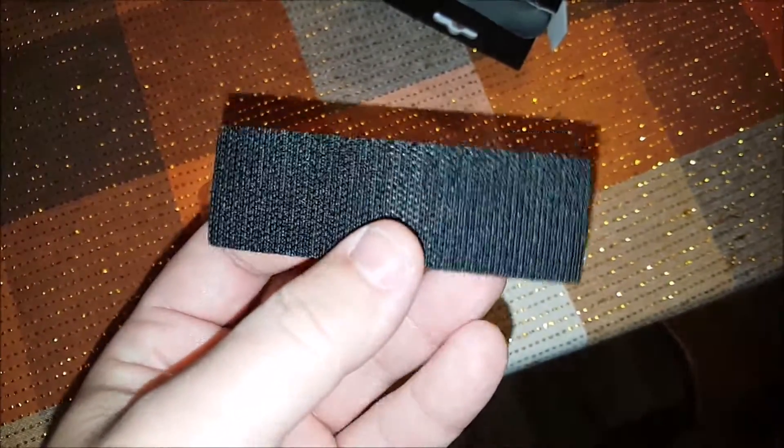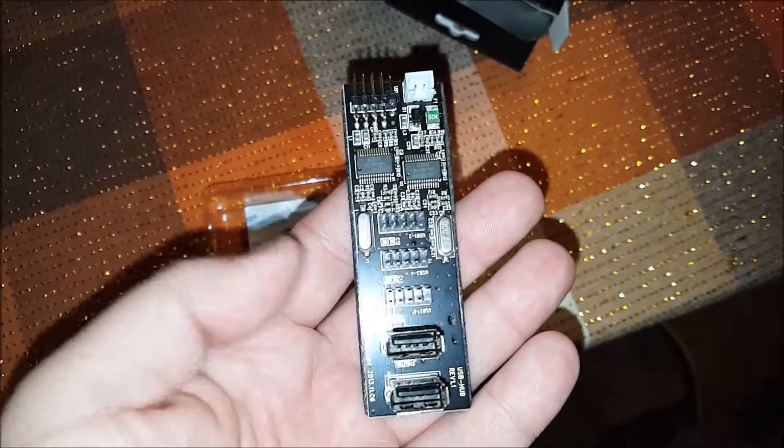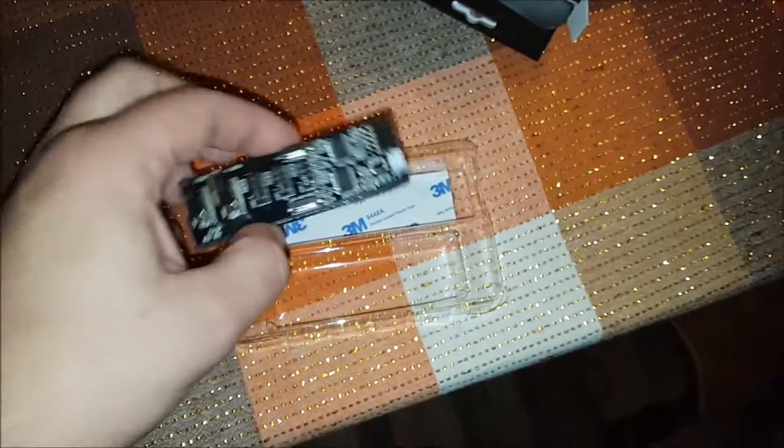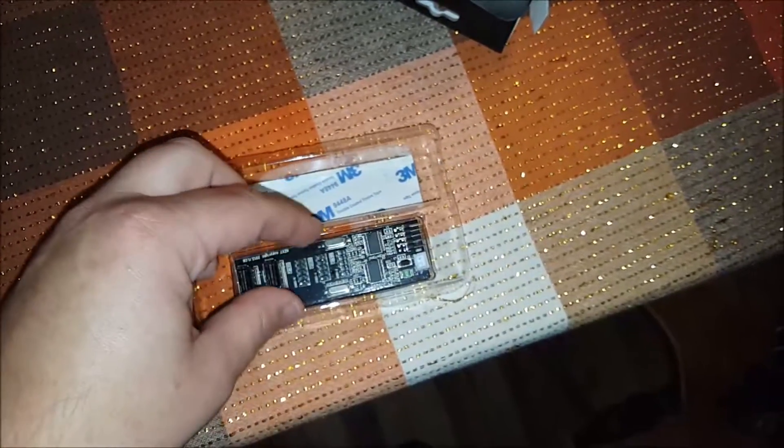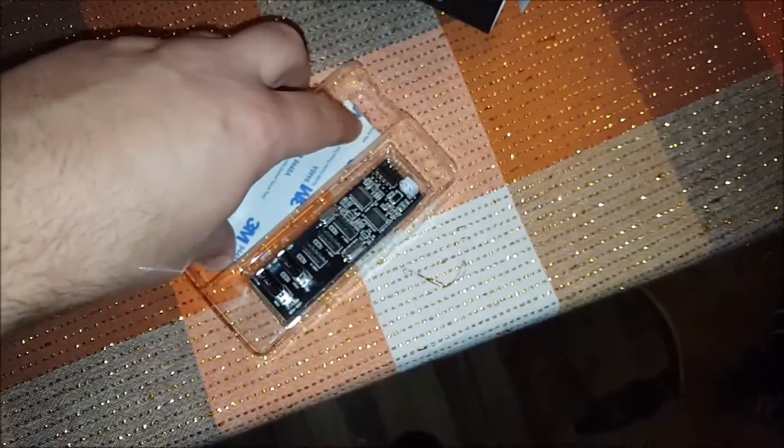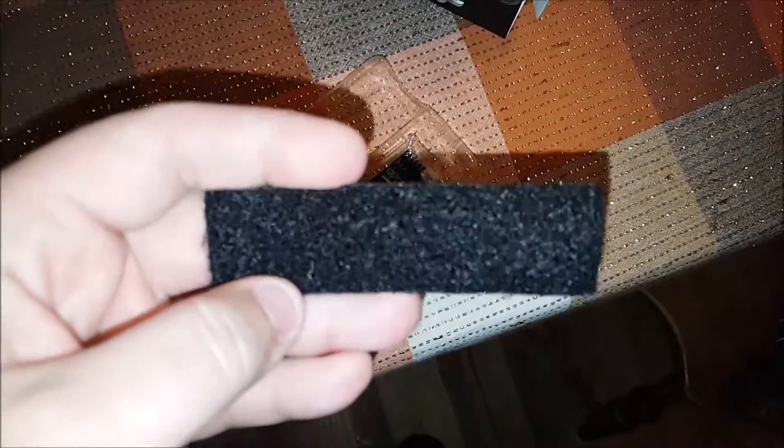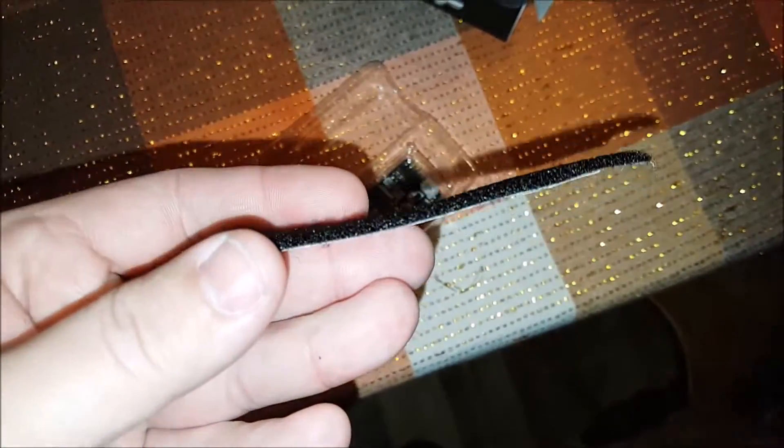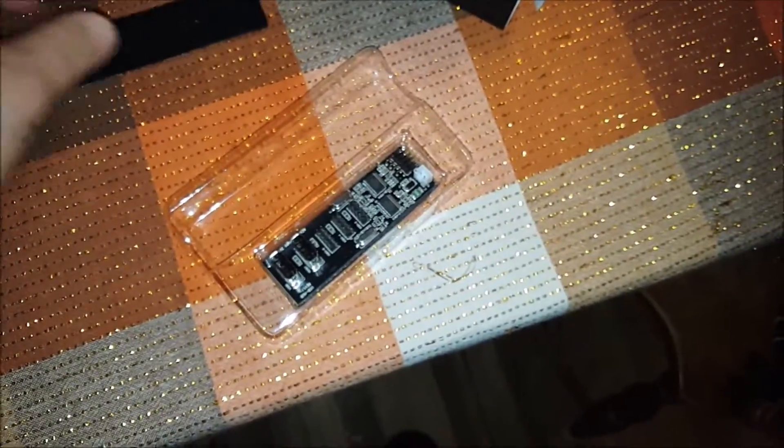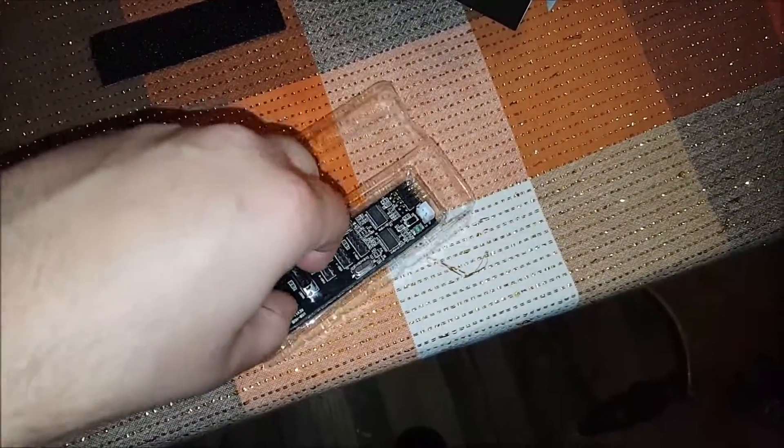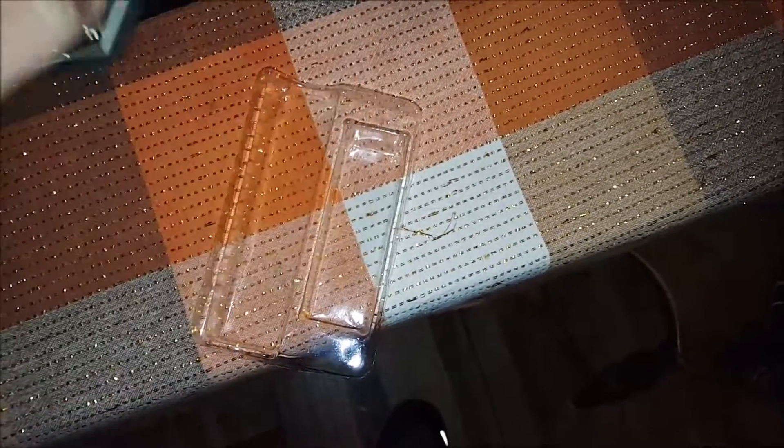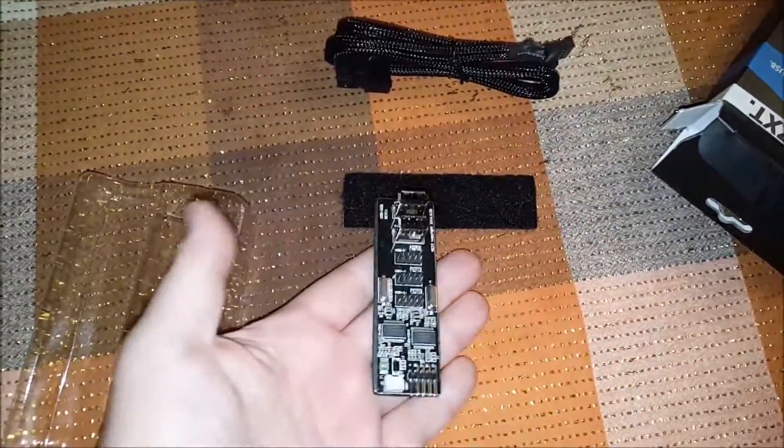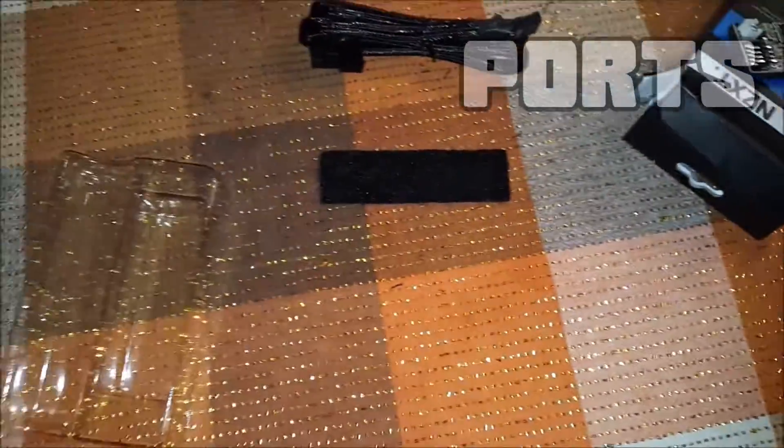It comes with this velcro on the bottom and a strip of velcro tape also included with 3M adhesive so that you can position it wherever it makes the most sense inside your case. This will allow me to run my Corsair H100i GTX, my NZXT hue plus, and my two USB 2.0 headers from the front of the case. So let's go ahead and get this thing installed.